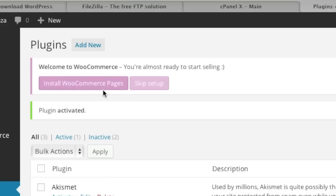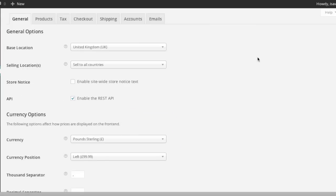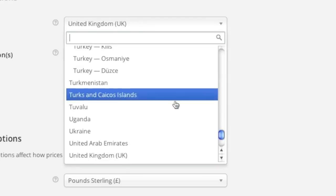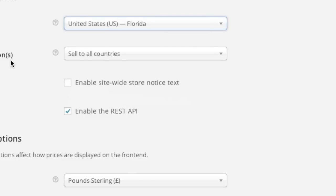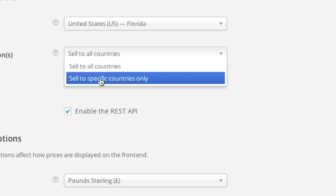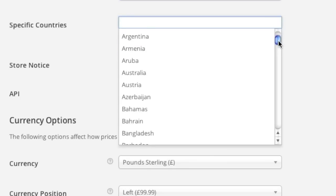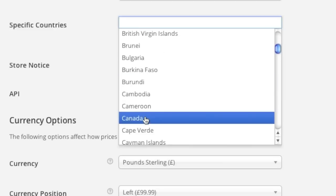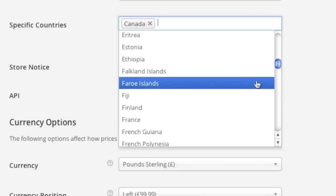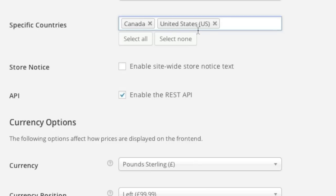Now simply click on Install WooCommerce Pages. Once the pages have been set up, go to Settings. Here you will want to select the values that apply to your store. For example, the base location for me will be United States, Florida. For selling locations, this is if you want to limit to certain countries — you can sell to all countries or specify only certain ones. I will select Canada and the United States since I only want to sell to these two countries.